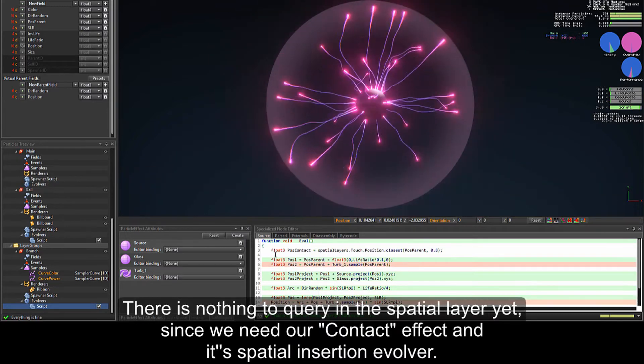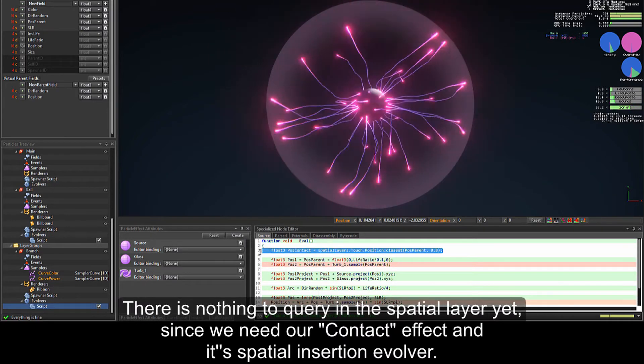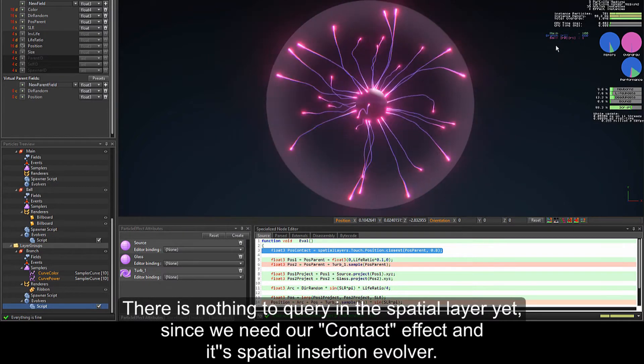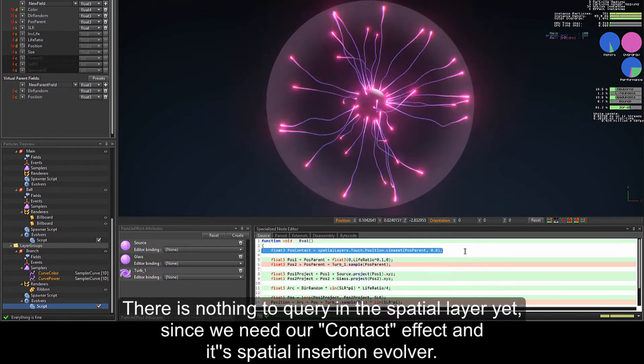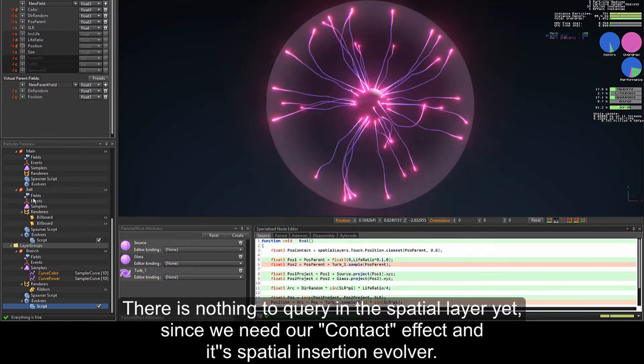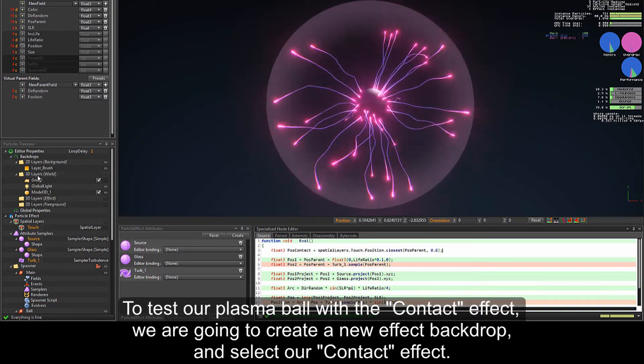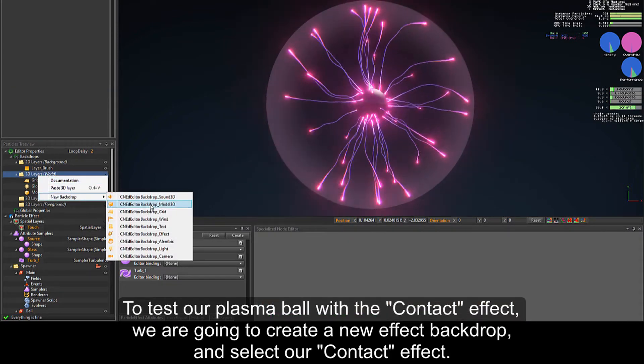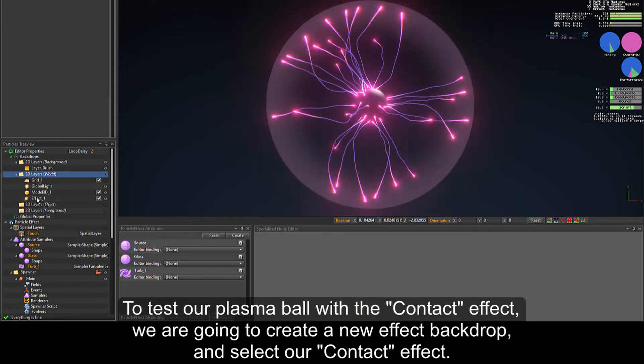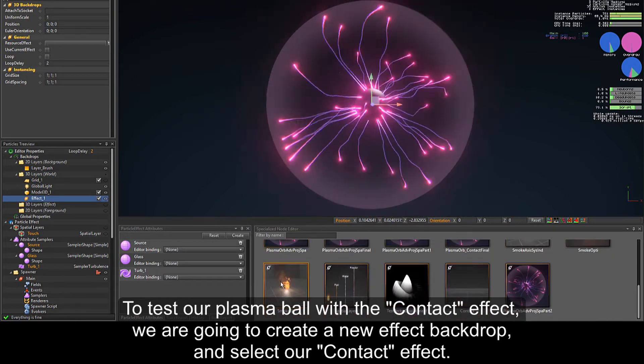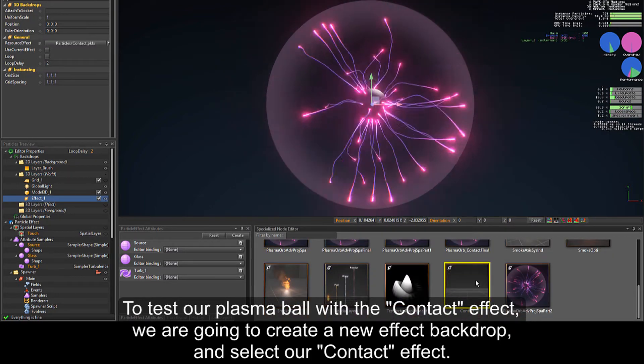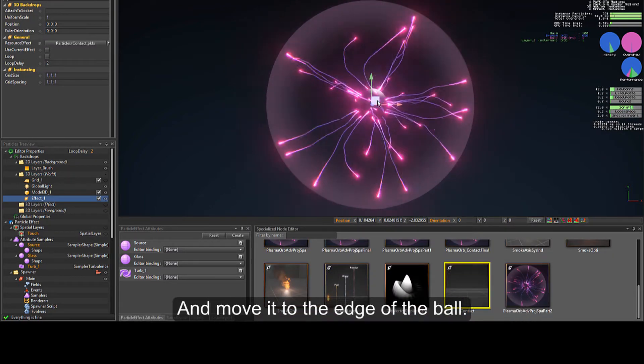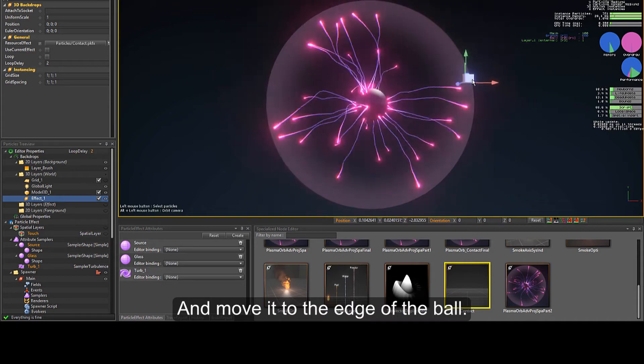There is nothing to query in the spatial layer yet, since we need our contact effect and its spatial insertion evolver. To test our plasma ball and the contact effect, we are going to create a new effect backdrop and select our contact effect. And move it to the edge of the ball.